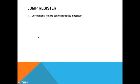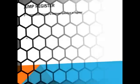So, that jump register, it's an unconditional jump to the address specified in the register. So, it's going to come in handy when you use procedures in MIPS.